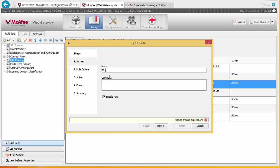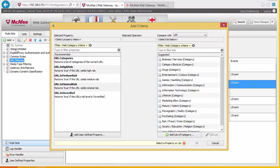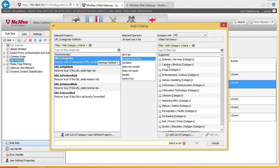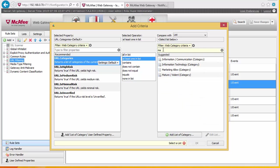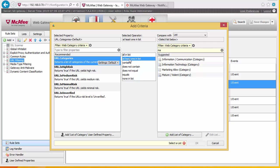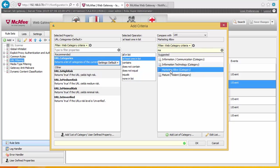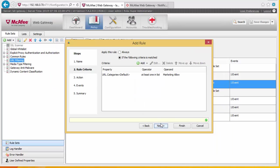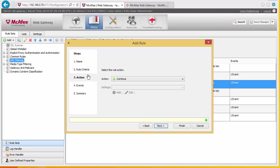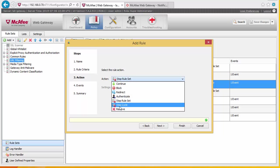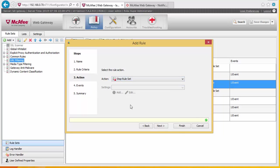We're going to add a rule and call this the marketing allow list. We're going to add a condition — URL categories, at least one is in the list of marketing allow. When we hit this rule, we're going to set up criteria in a moment to make sure the user is in the marketing active directory group. The action is going to be stop rule set — not stop cycle, because we still want it to go down and check sites for antivirus. We're just going to stop the rule set.